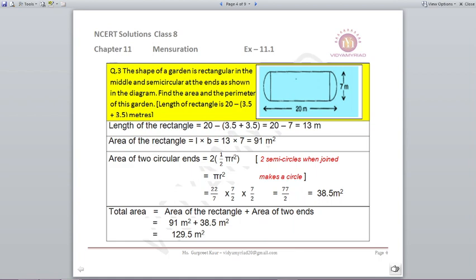Question 3: The shape of a garden is rectangular in the middle and semicircular at the ends as shown in the diagram. Find the area and perimeter of this garden. The total length is 20 meters. To find the length of the rectangle, subtract the semicircle parts: 3.5 on the right and 3.5 on the left, so 20 − 7 = 13 meters. Breadth = 7 meters. Area of rectangle = 13 × 7 = 91 m².